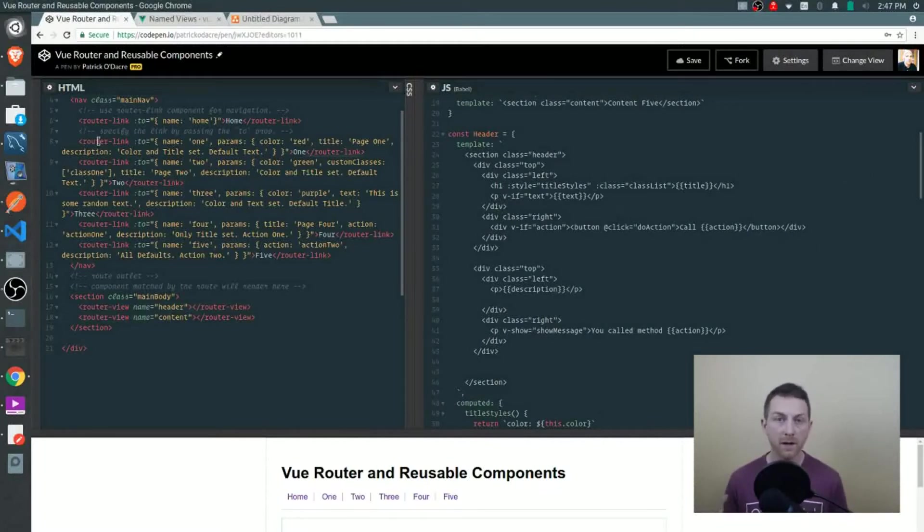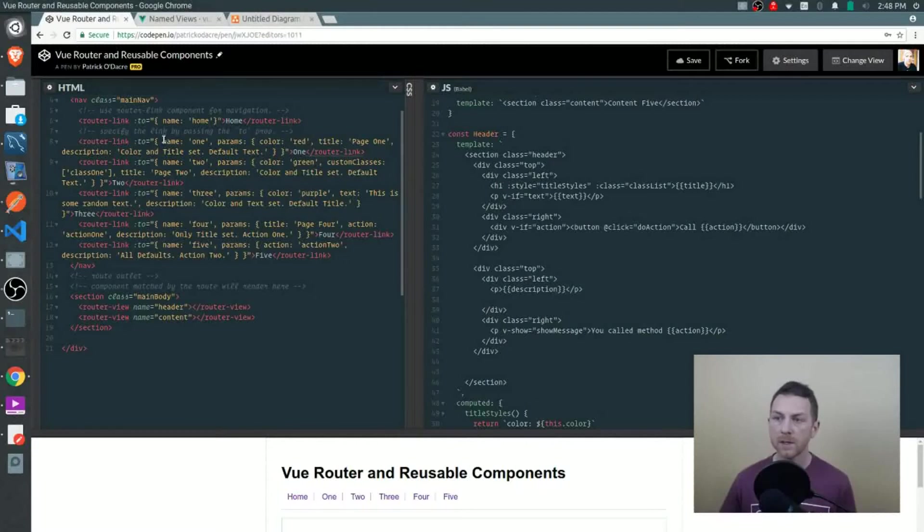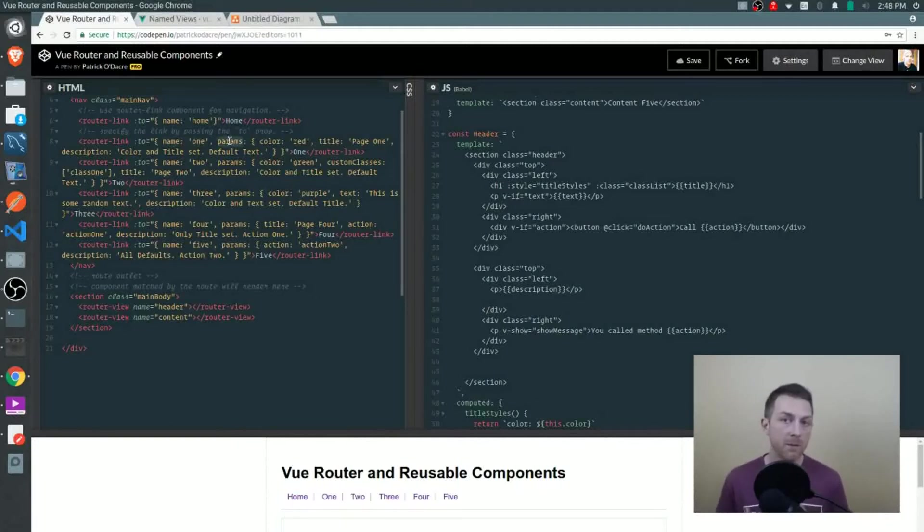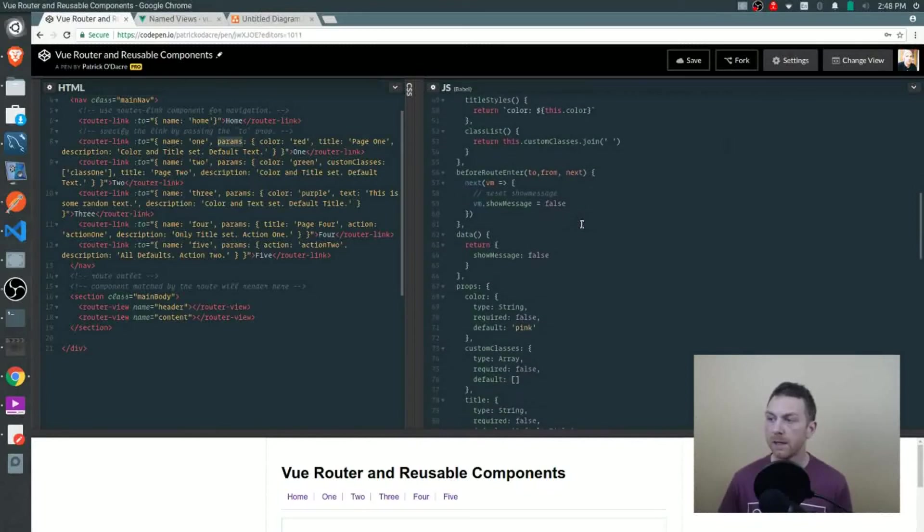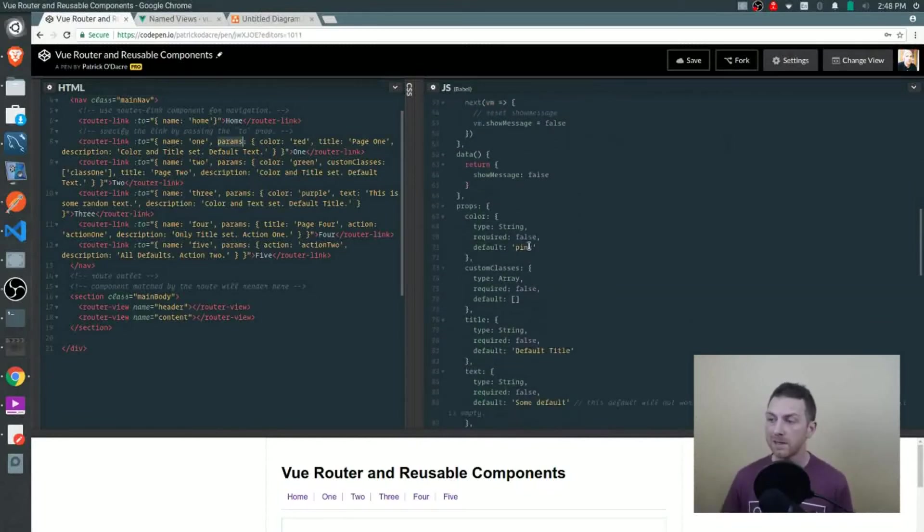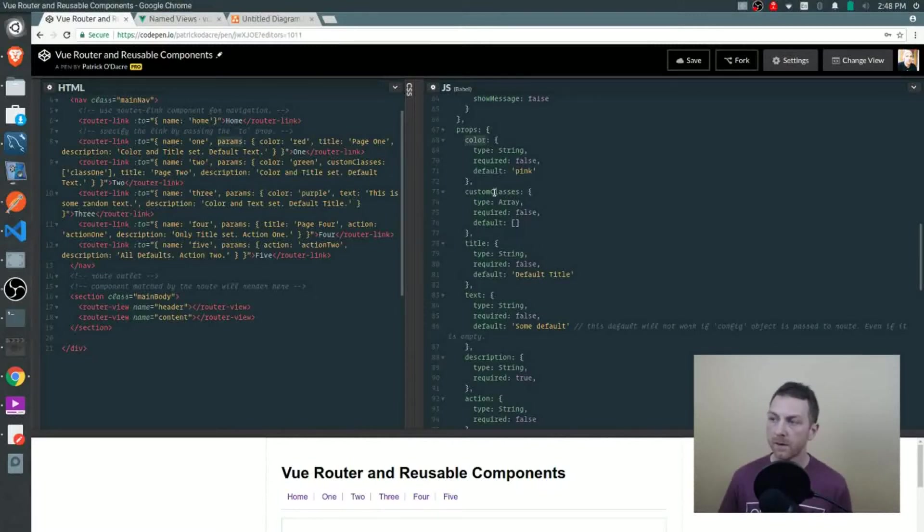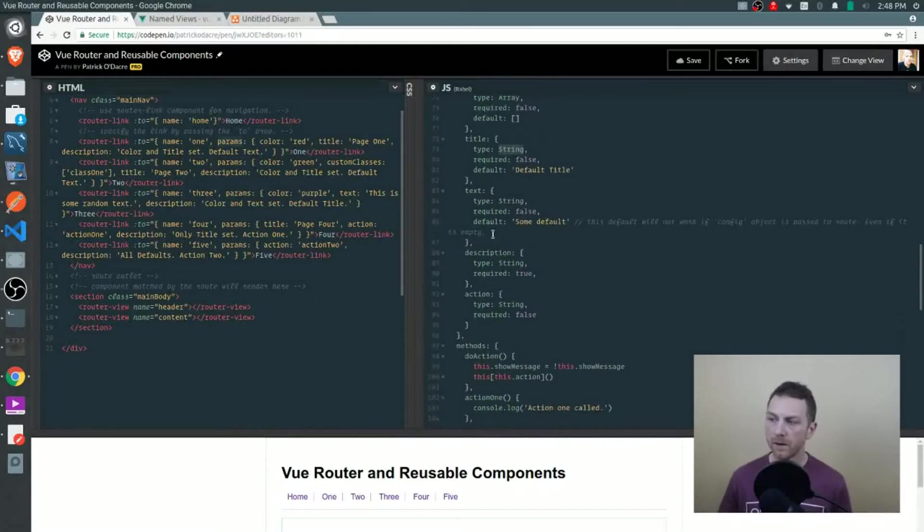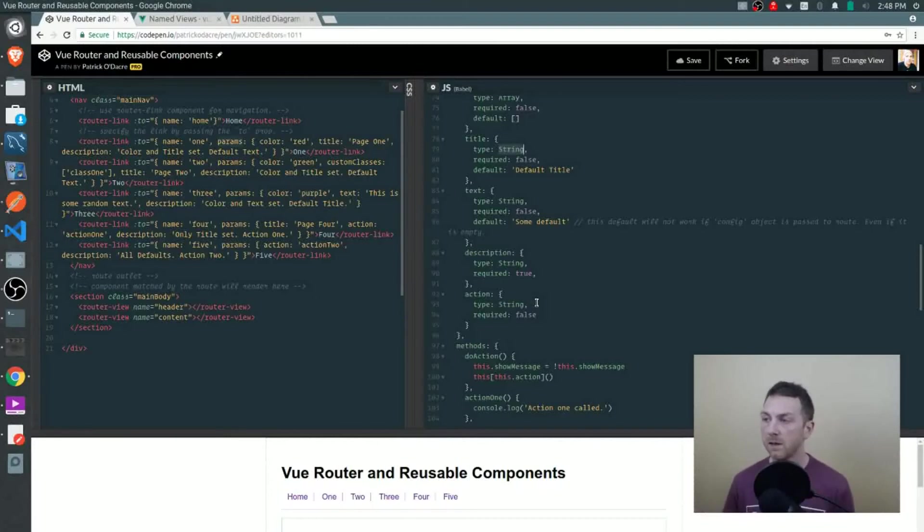Let's take a look at the first one and break it down a bit. For the to prop, we're setting our name property to one, so we're going to route one. Then we have a params object and this is the unique data that we can set up ourselves that the header component is ready to work with. If you jump over to the header component, let's take a look at the props property so we can see which props it is ready to work with. It's ready to work with color, custom classes which is an array, a title which is a string, text, description, and an action which is also a string.